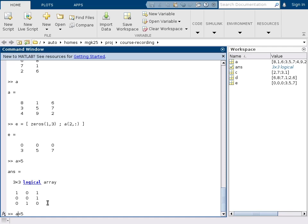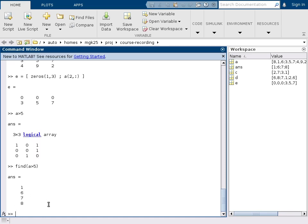And then there is a command find that gives us the one-dimensional address of each nonzero value in this matrix. So this will be 4 numbers, namely the first 2, 3, 4, 5, the 6, the 7th, and the 8th.